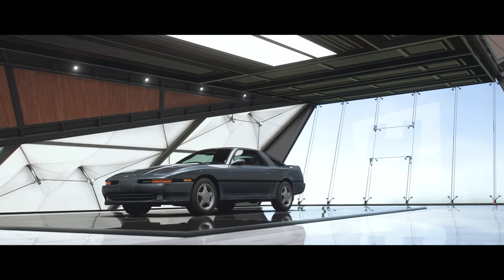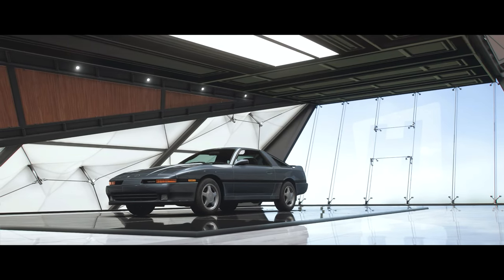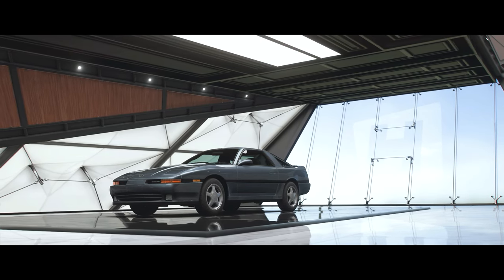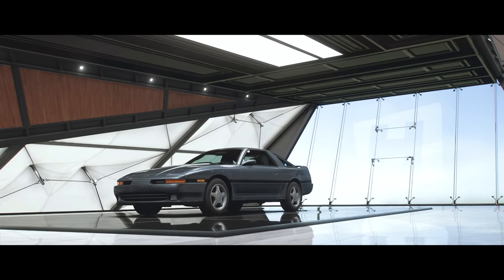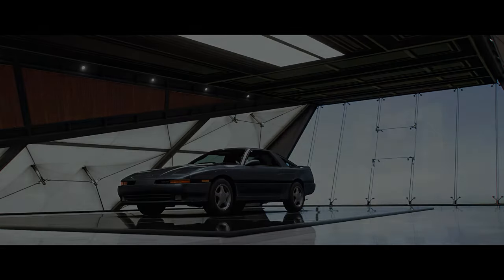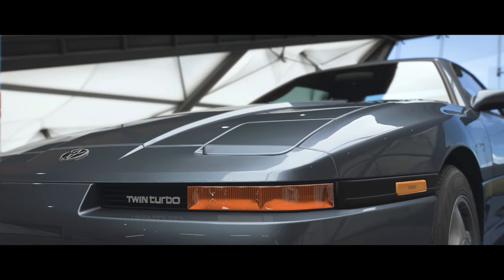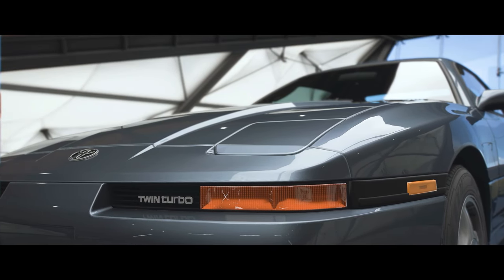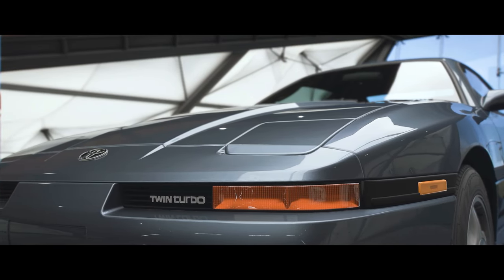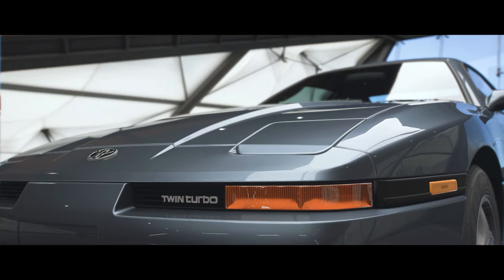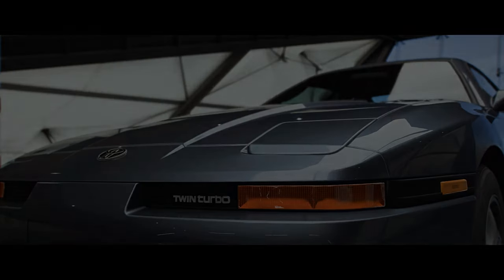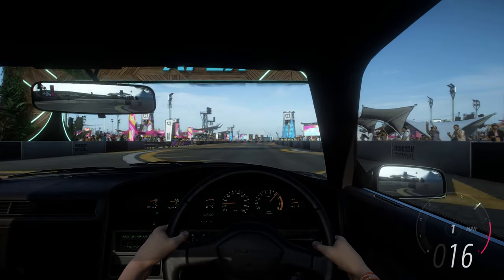Hello everyone, and welcome to the channel. I am the casual driver, and in the last video I introduced you guys to the MK3 Toyota Supra and we established a baseline for future tuning.